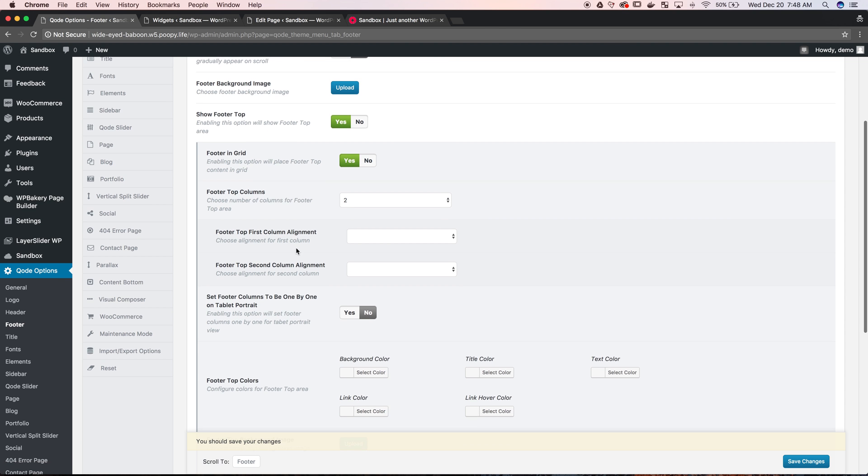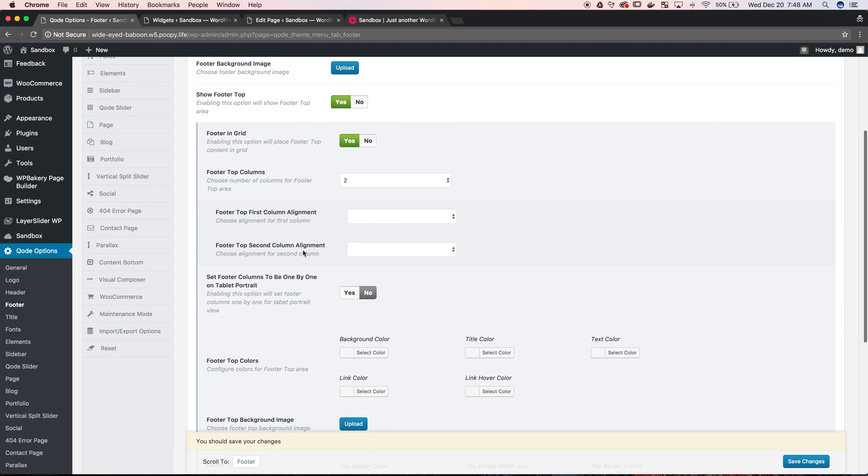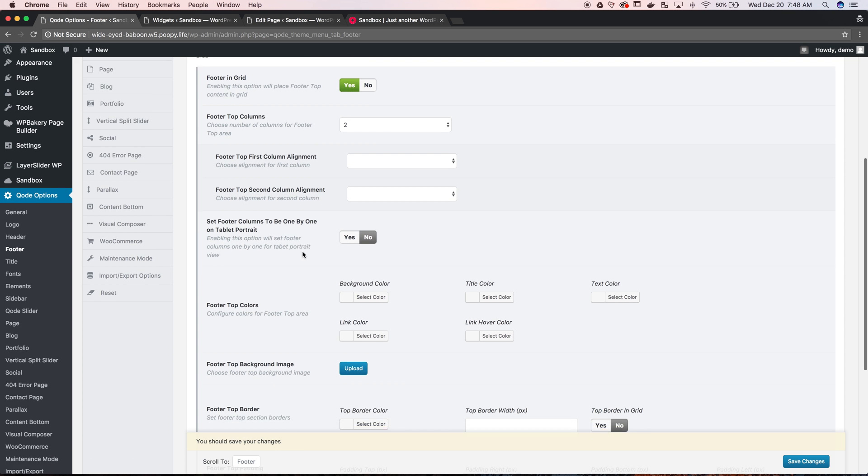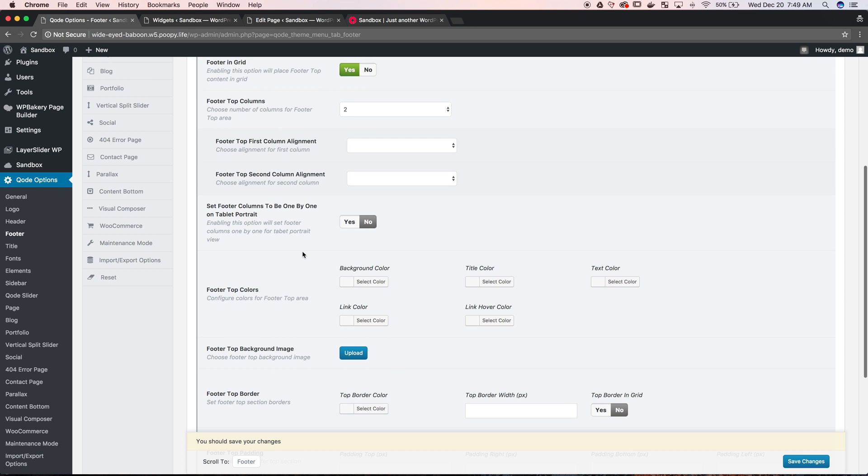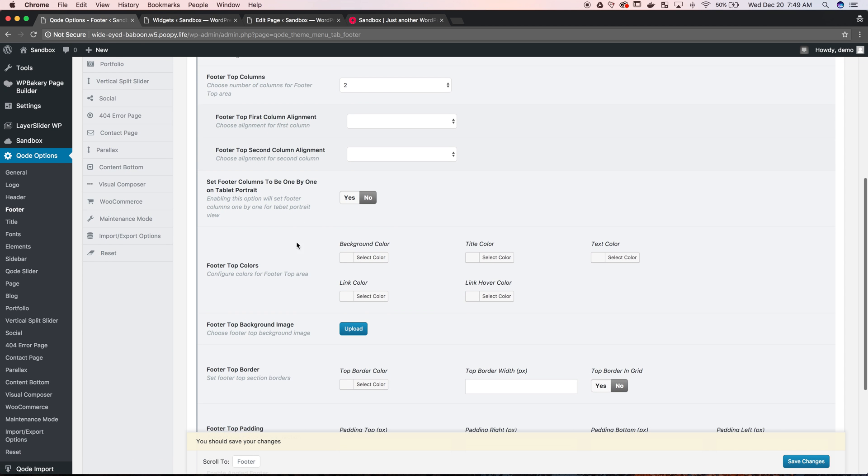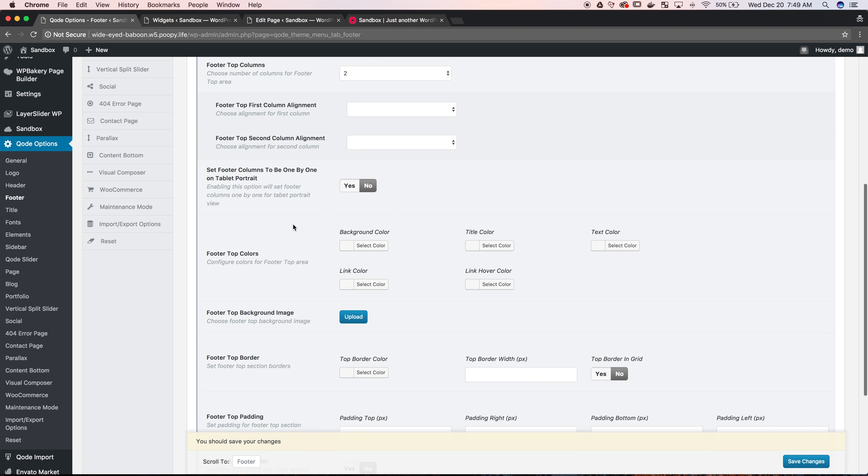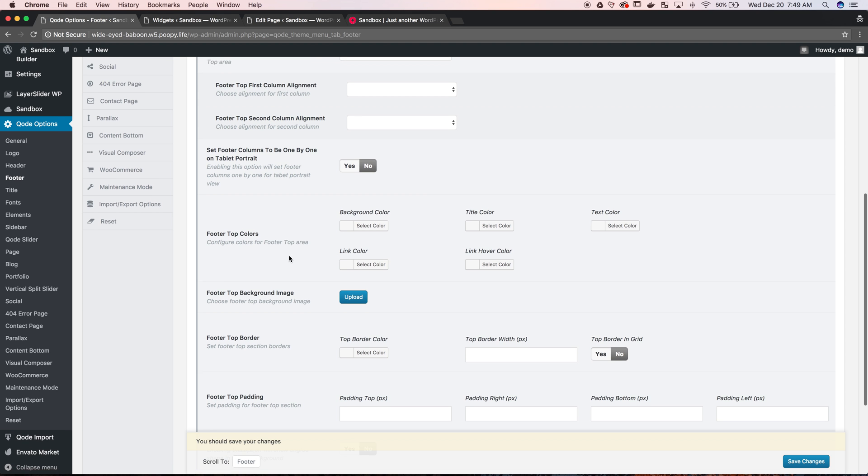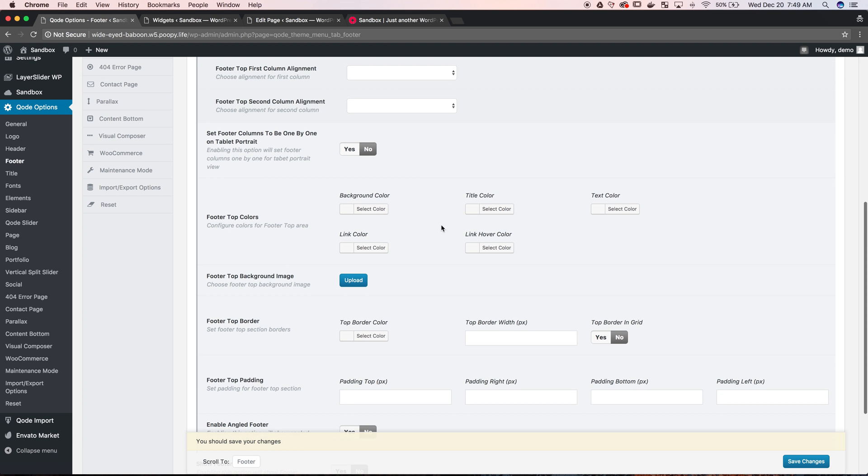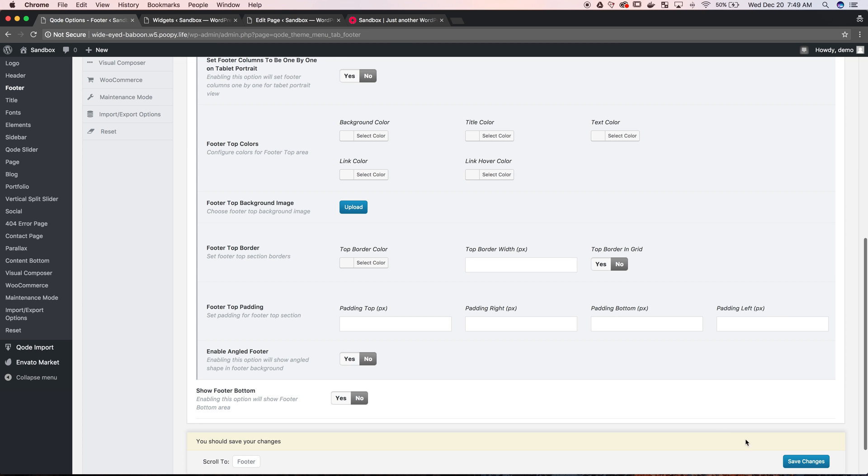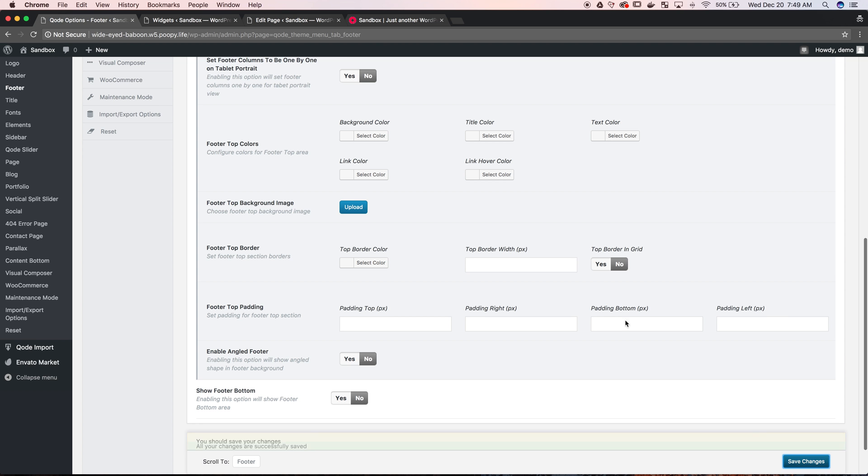And then you can choose the alignment. We'll keep it default which I think is left align. And then we can have this set differently for mobile responsiveness just depending on your options you want. But we already have the main ones really set up here. We're just going to go ahead and hit save.